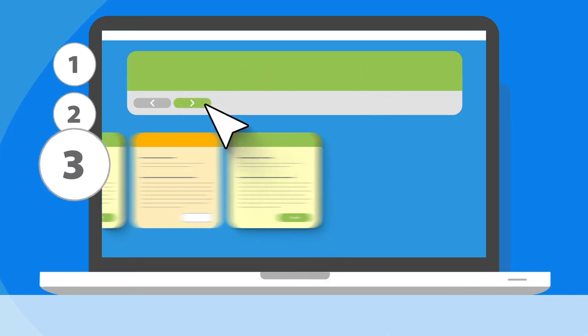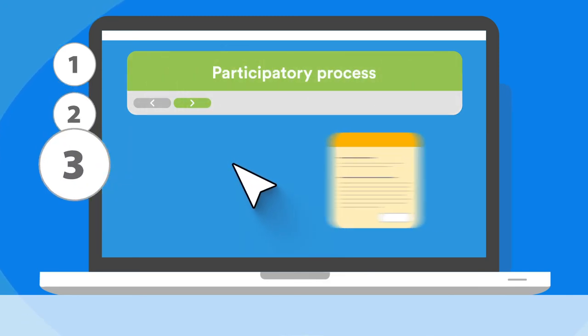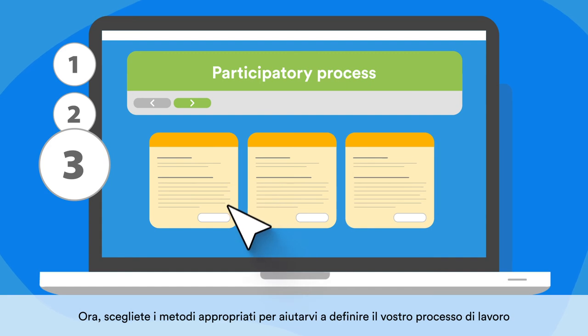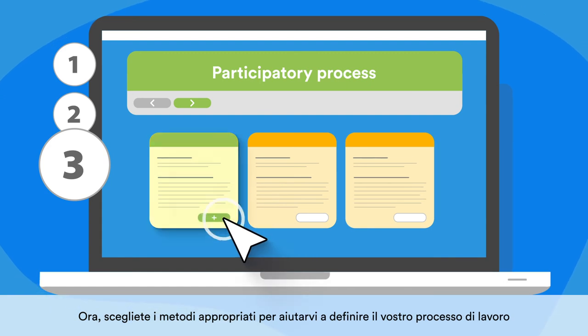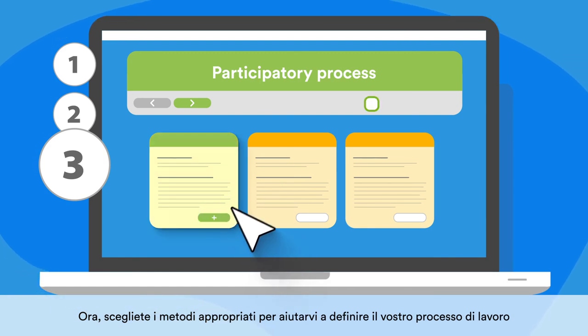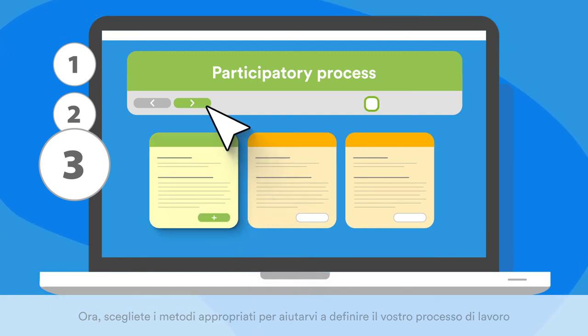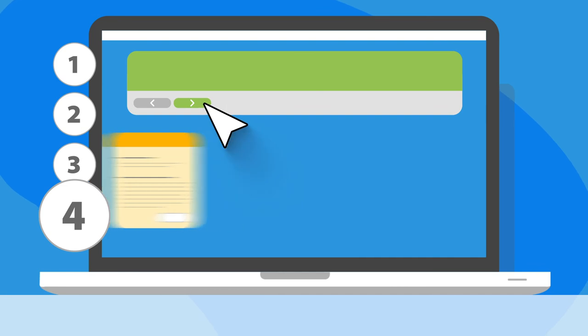Phase 3: Participatory process. Now, choose the appropriate methods to help you define your working process.